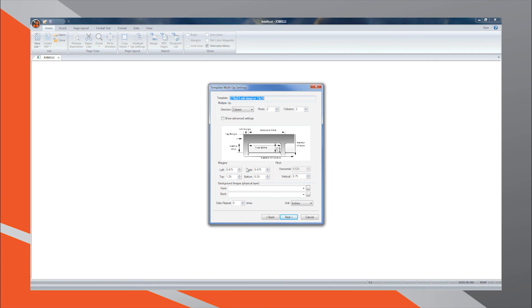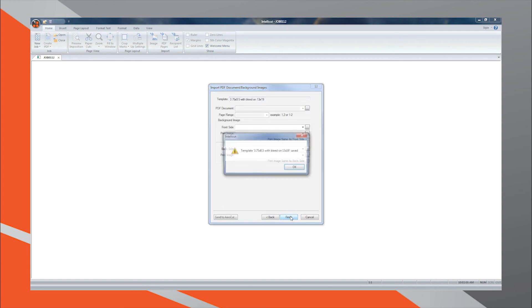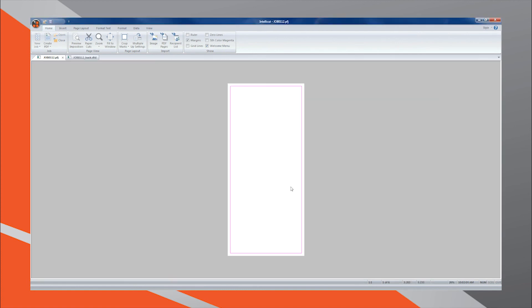On the final screen, press Finish to save this template in your template library. The software will now prompt you to create a PDF job based on the template you have just saved. We will cover this in the next video.